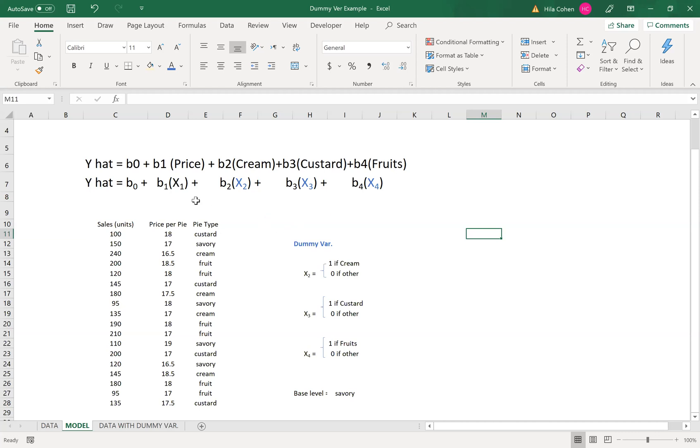We label x1 as price, x2 as the cream variable, x3 as custard and x4 as fruit. Since x2, x3, and x4 are dummy variables, here is the definition that we need to address.